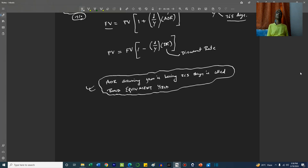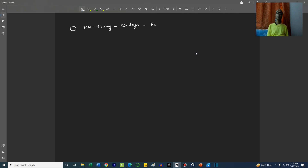Let's take an example. A money market instrument matures in 91 days. The year convention is 360 days. The future value is 100 and the present value is 97. We need to calculate the discount rate and the add-on rate.